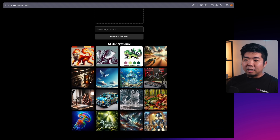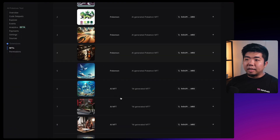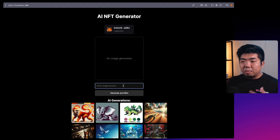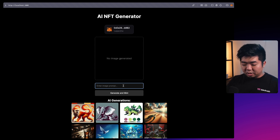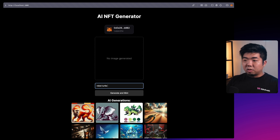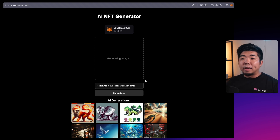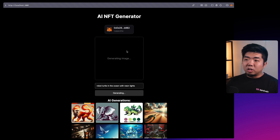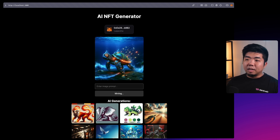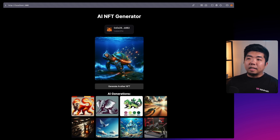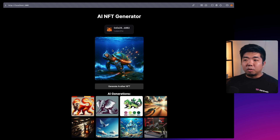Here is a collection of images that I have already generated and minted as NFTs. If we come to the contract, you can see all the NFTs that have been minted. You put in a prompt - for example, 'a robot turtle in the ocean with neon lights' - and hit generate and mint. It first generates the image using OpenAI's DALL-E, then once generated you can see it minting using Engine. The NFT is minted successfully.